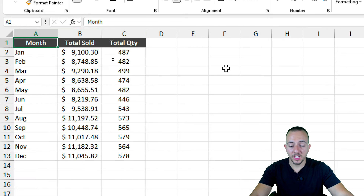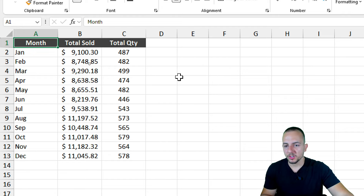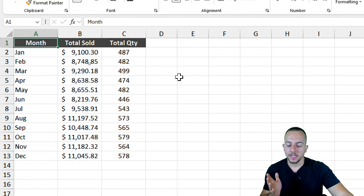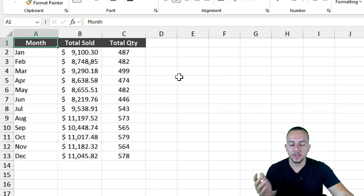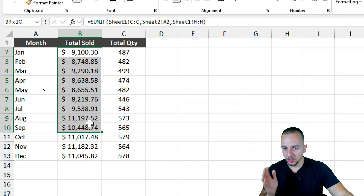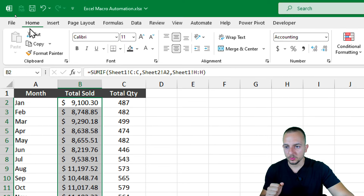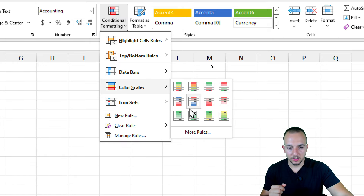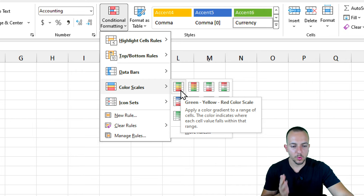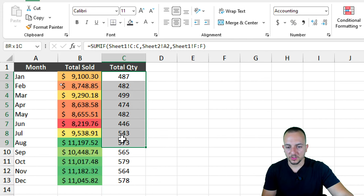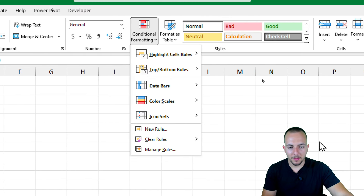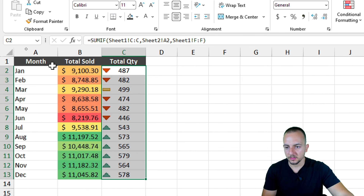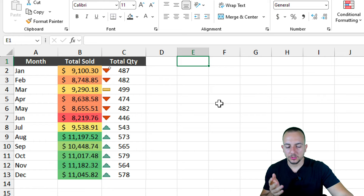I can also add conditional formatting to better visualize the data. I select the Total Sold column, go to the Home tab, Conditional Formatting, then Color Scales, and choose the green-yellow-red color scale. Similarly for Total Quantity, I go to Conditional Formatting and this time use Icon Sets. That completes the formatting for the first analysis.